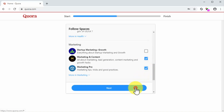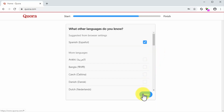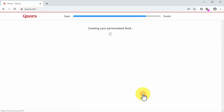After you select your interests, you will be suggested to follow spaces. Quora spaces are communities that users and contributors have created around the topics that you just selected. Here you have to select up to three spaces. You can click on next after you select your spaces to continue. Next, you will be suggested to select additional languages that you know, according to your region. Make your selection and click on done.